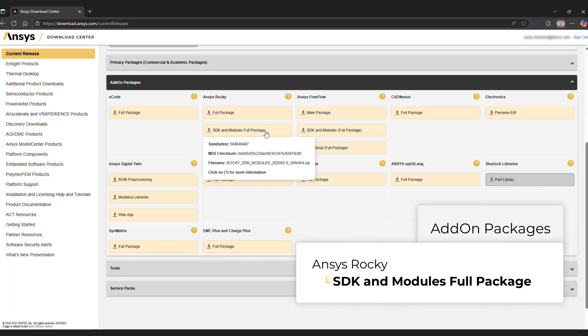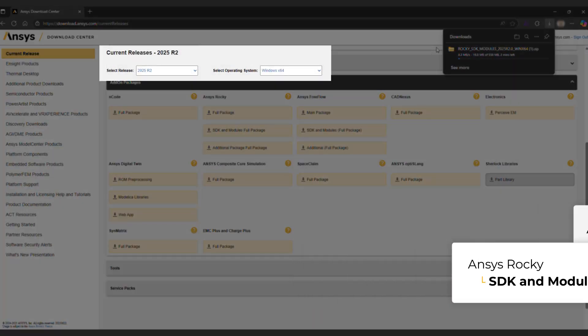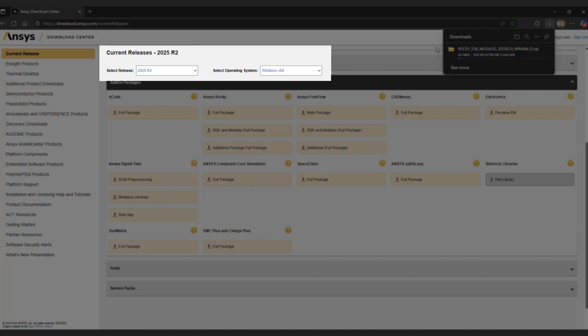Under ANSYS Rocky, download the SDK and modules full package. Make sure to download the package for the version of Rocky you are using.